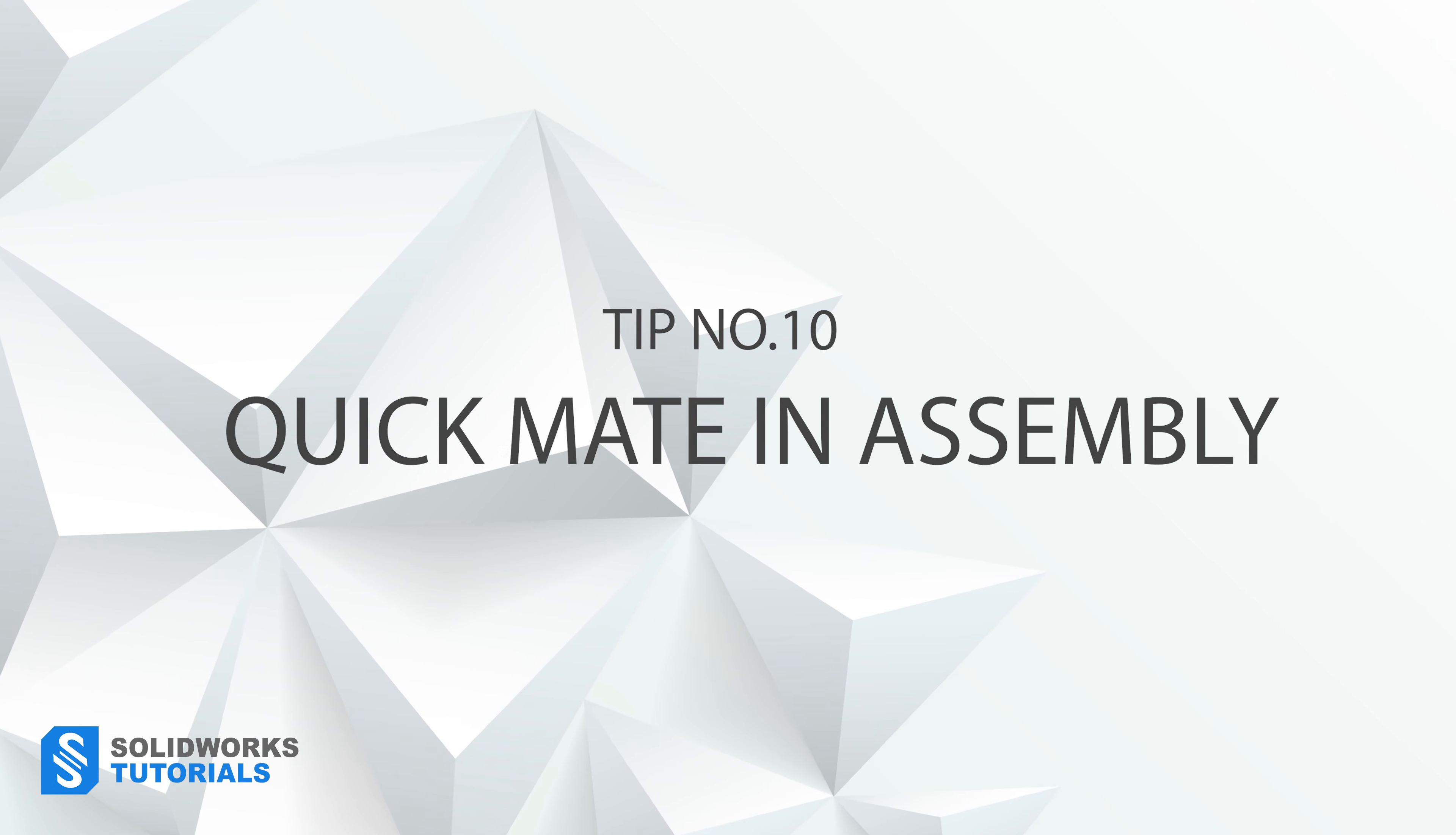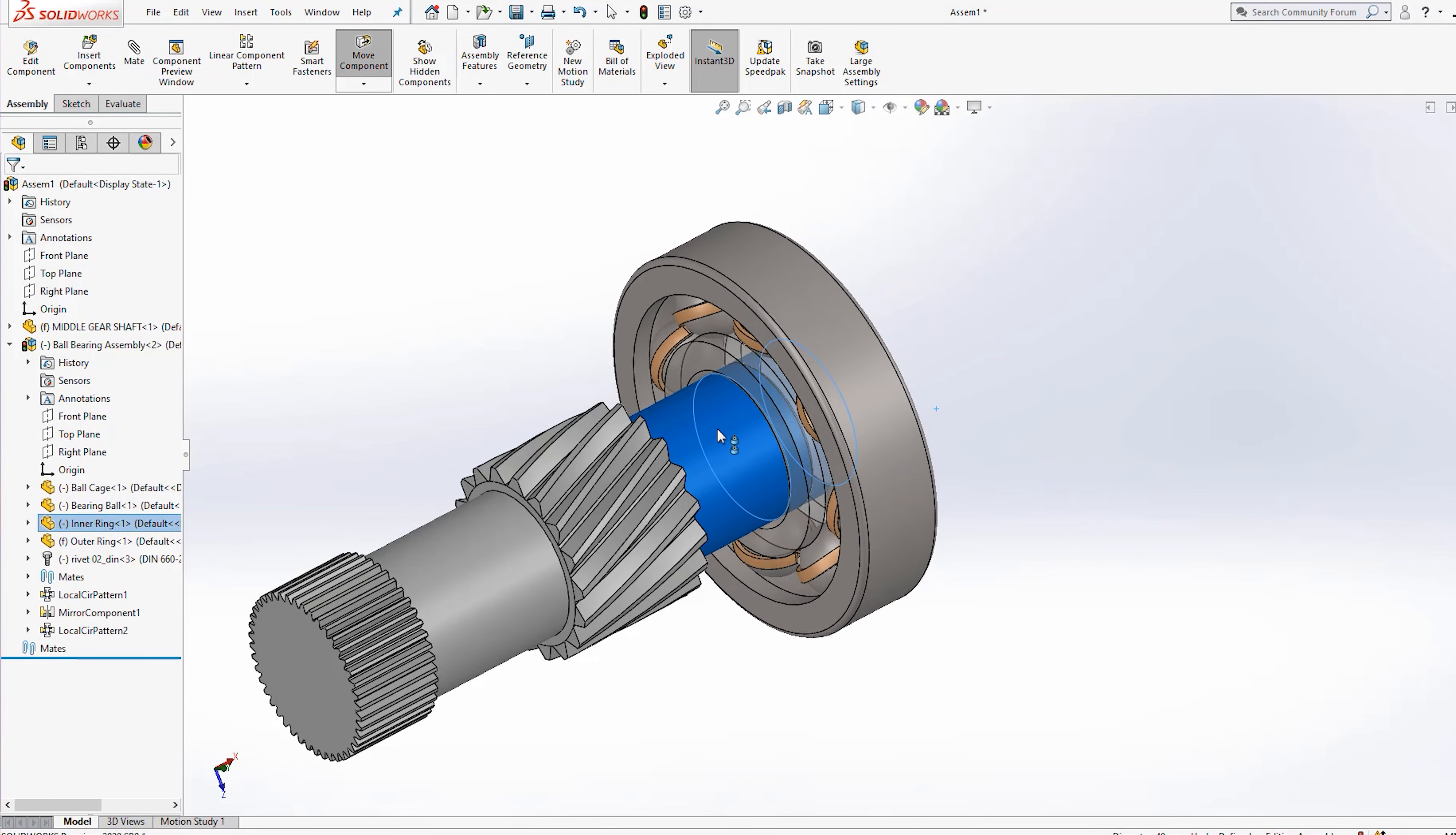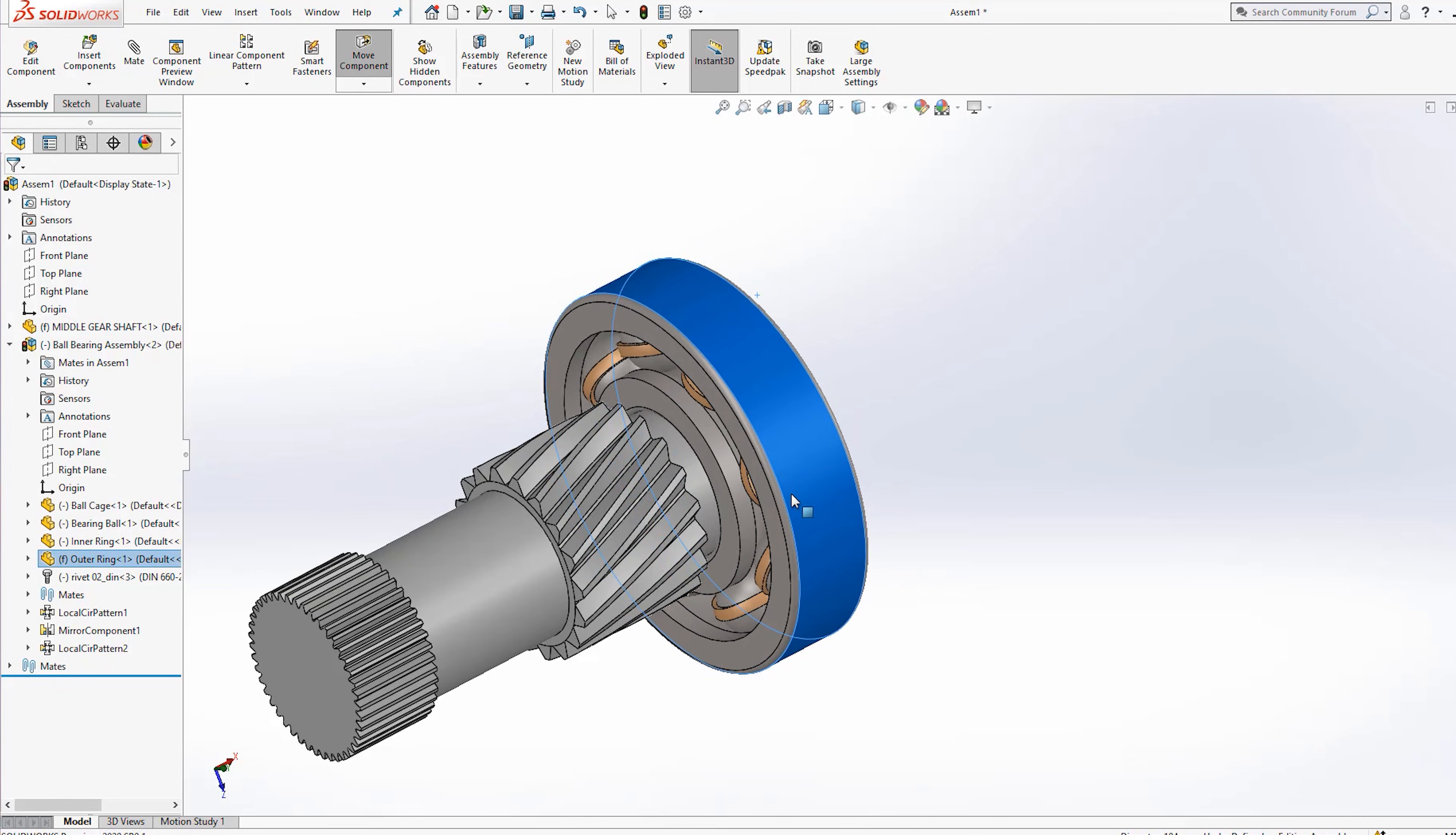Tip number ten, mating your components in the assembly mode could be done much faster. If you hold alt key on your keyboard or your space mouse, if you use any and drag your first component from the entity you want to mate onto the second entity on your second component, SOLIDWORKS does the rest for you. Instead of going to mate, select the two surfaces and making them concentric, hold alt, drag the first one from its circular surface and drop it on the other circular surface. Same results achieved in a much shorter time.